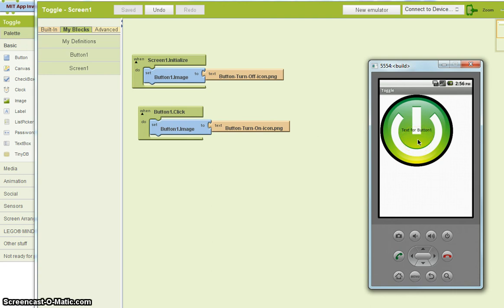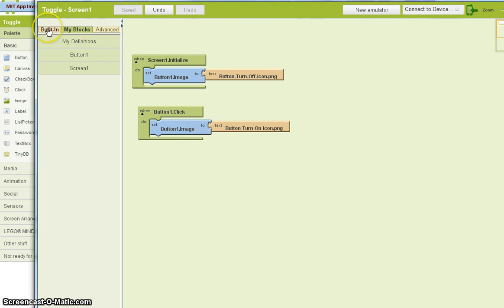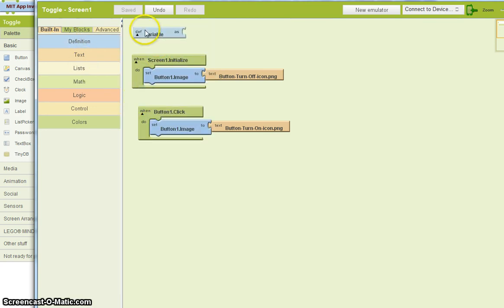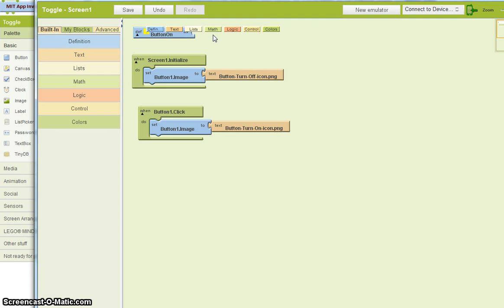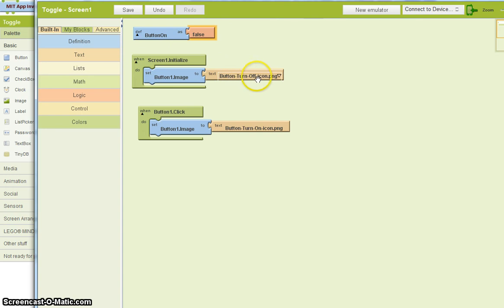What's going to happen is we want to keep track of the state of the button. Is it on or off? And for that, we're going to need something called a variable. So go to built-in. In definitions, there's a variable. And I'll call this the variable button on. And I'm going to give it a value of false. Because when we start, the button is off. It's not on.